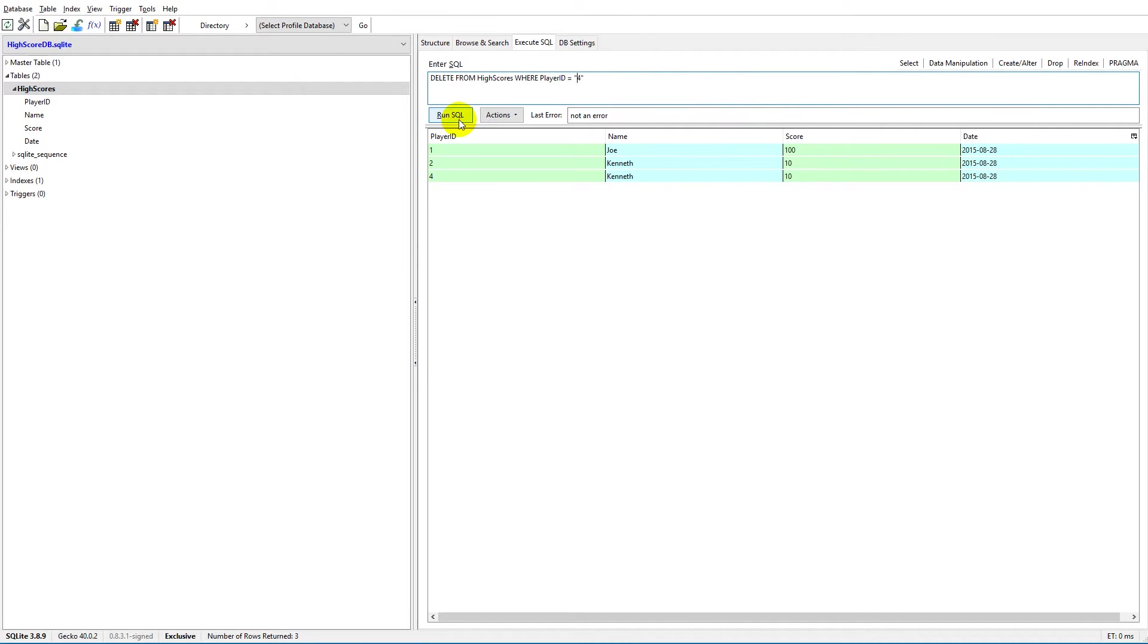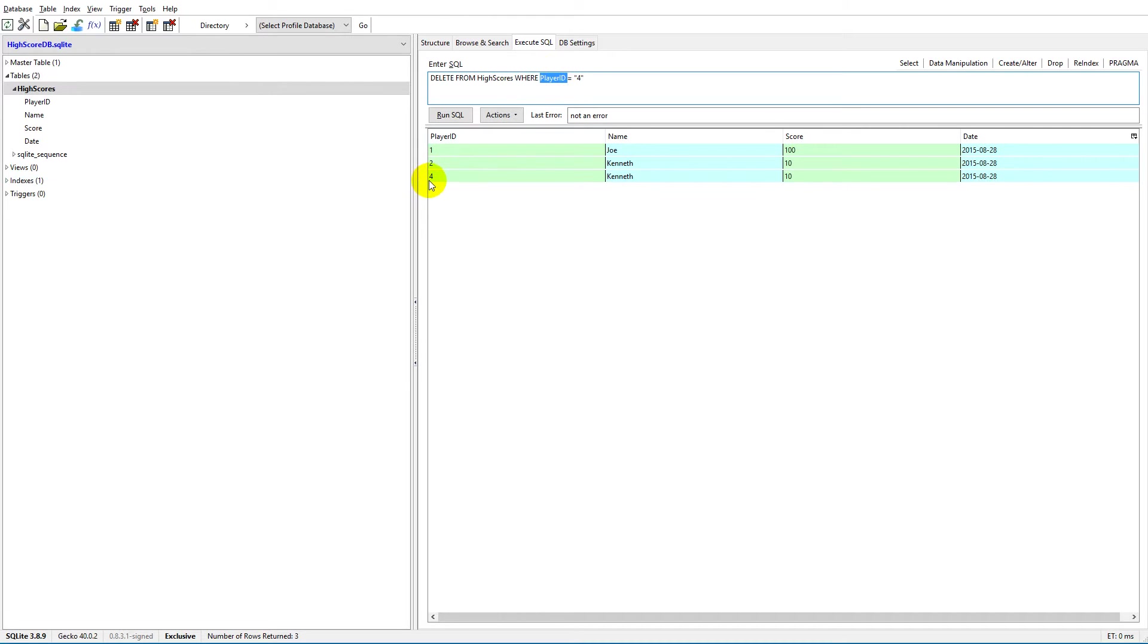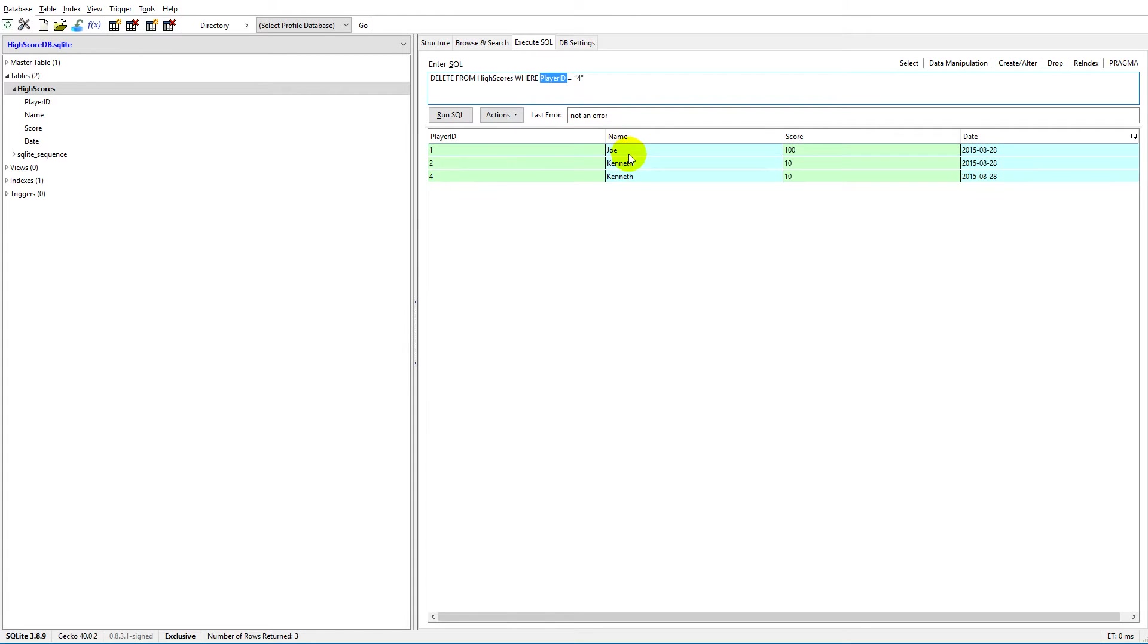Then I can run it. Basically what I'm doing is trying to delete from high_scores, which is this table out here, to find the correct row where the player_ID is equal to four here.